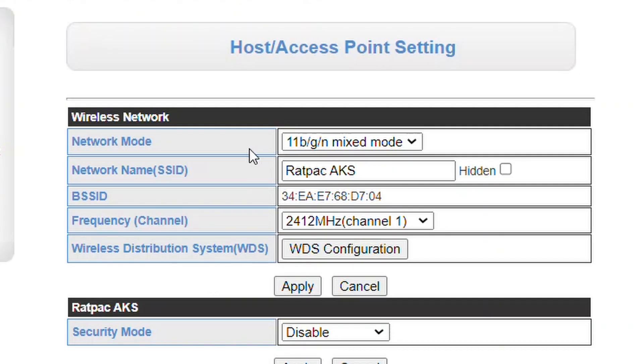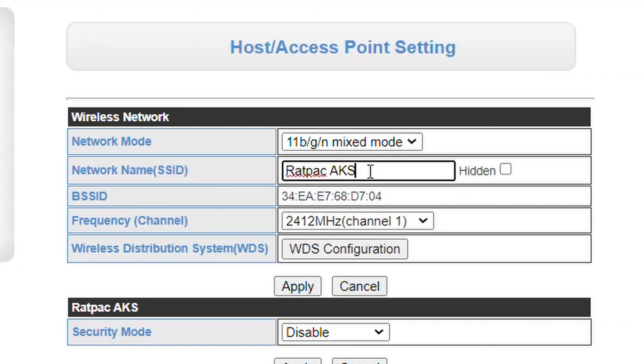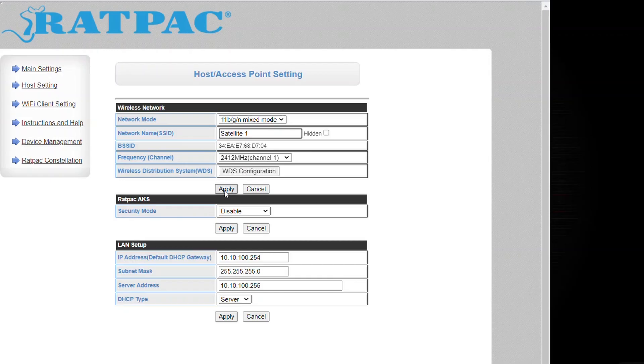It currently shows Ratpac AKS, so this is what we want to rename. In this case, we'll rename it to Satellite One. We're going to hit Apply at the bottom. It says it was set successfully, but you need to restart the device in device management.